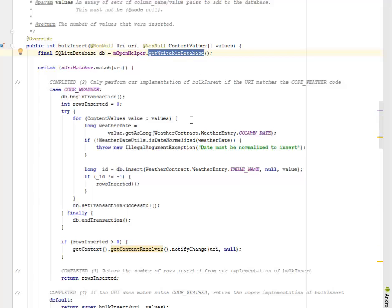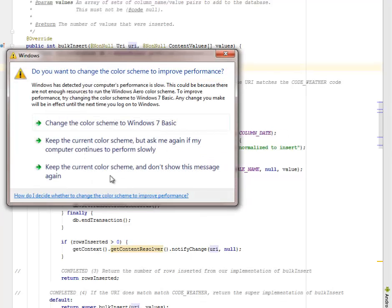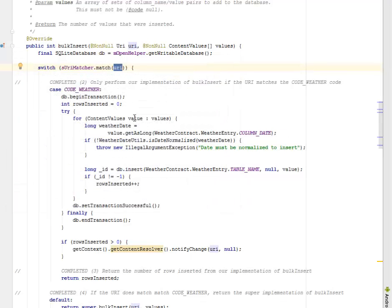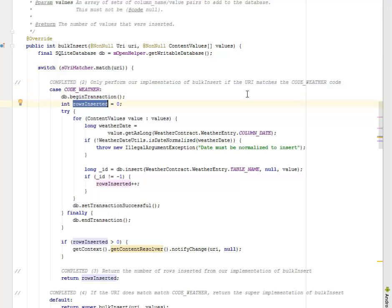We have the switch statement where we're going to check for the match of each URI matcher passing the URI as its parameter. We only perform implementation of bulk inserts if the URL matches the code weather. The case here is code weather where we're going to begin transaction. We have the rows inserted variable initialized to zero.